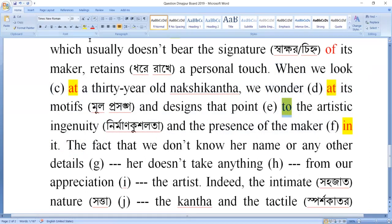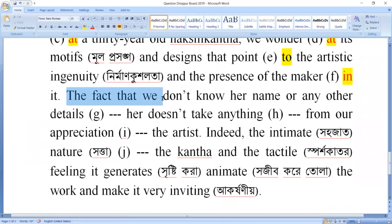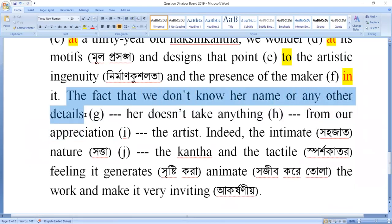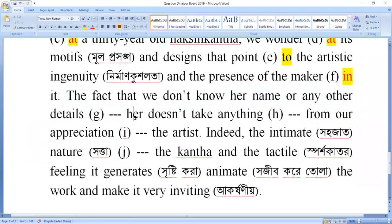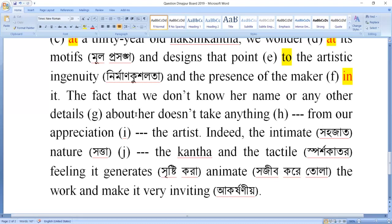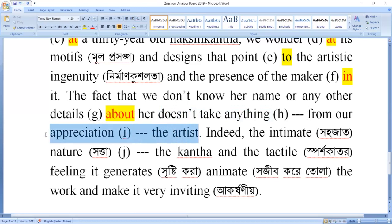The fact that we don't know her name or any other details about her — so there are many details we don't know about her. 'Doesn't take anything away from our appreciation of the artist' — 'away from' is the correct preposition phrase here, meaning it does not reduce our appreciation.